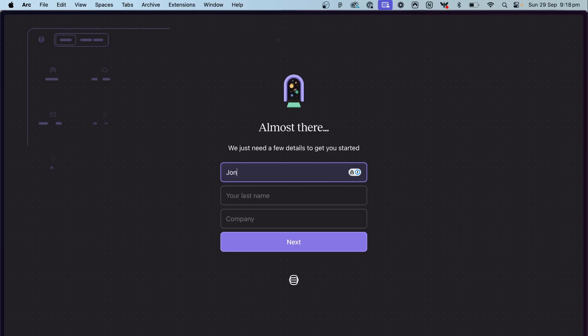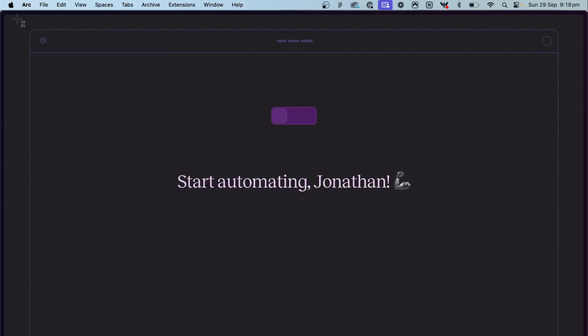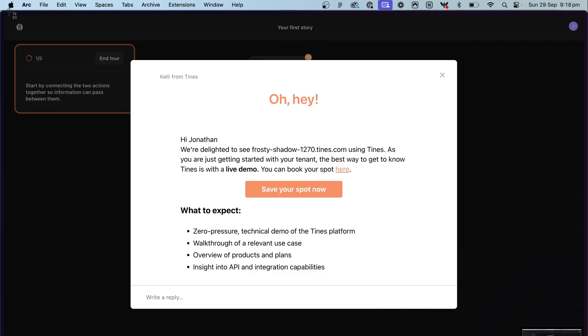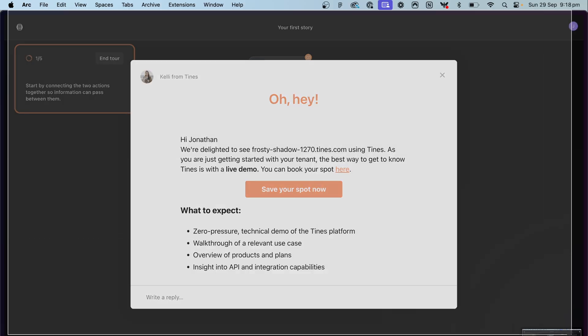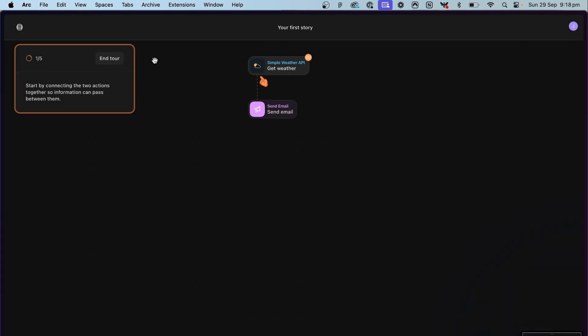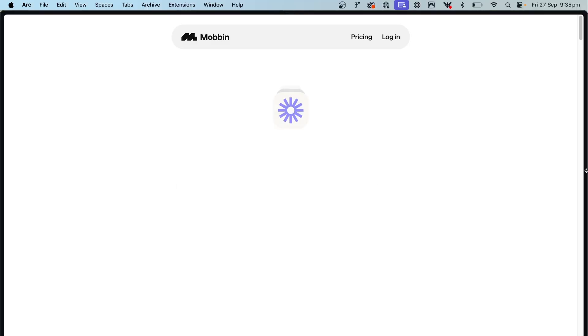If you're a UI, UX, or product designer, you will know the pain of gathering useful references, especially if the screens you're looking for are behind a login. When they're behind a login, you'll have to create multiple accounts for different softwares, maybe even screenshot each individual step as you go through an onboarding screen or at different dashboard levels. But what if I told you there's a tool that makes this process 10 times faster? That tool is called Mobbin.